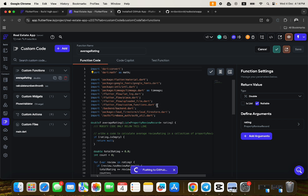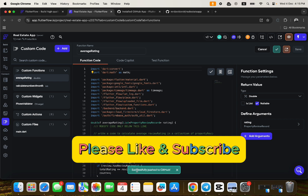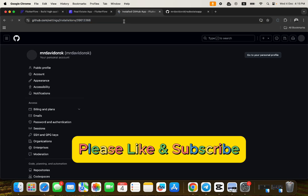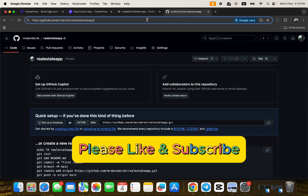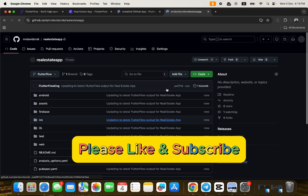This is one of the most beautiful aspects of FlutterFlow — it's created for developers and no-code developers alike. The push to GitHub was successful, so now all the app code has been committed to the GitHub repository. Refreshing the repo, we can see the commit: 'Updating to latest FlutterFlow output for Real Estate App', with everything pushed in one branch.